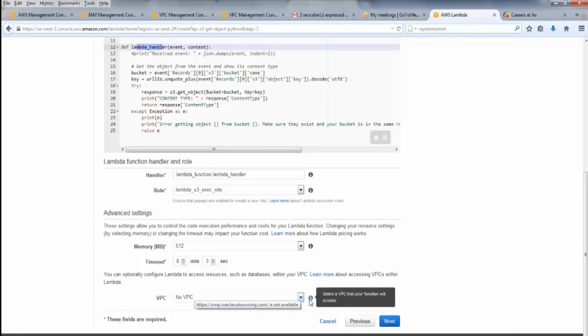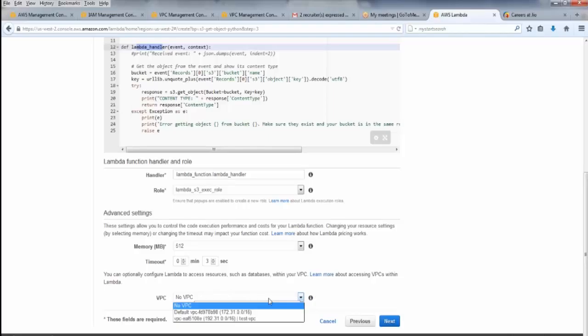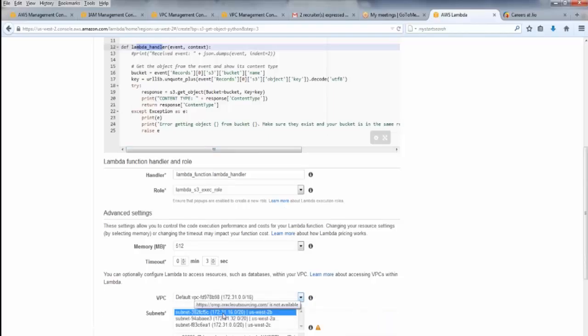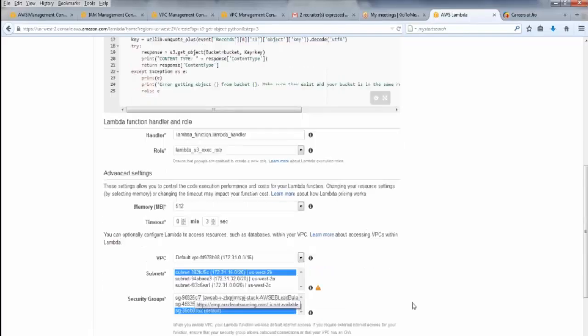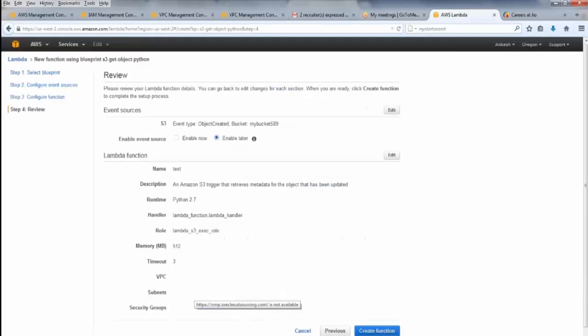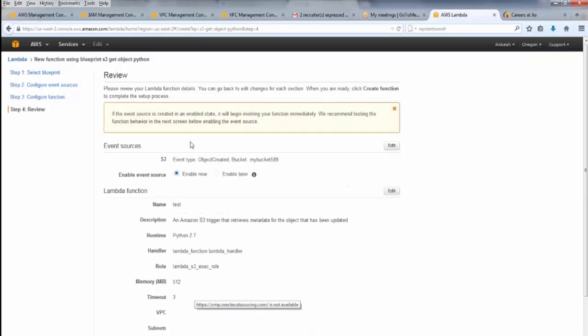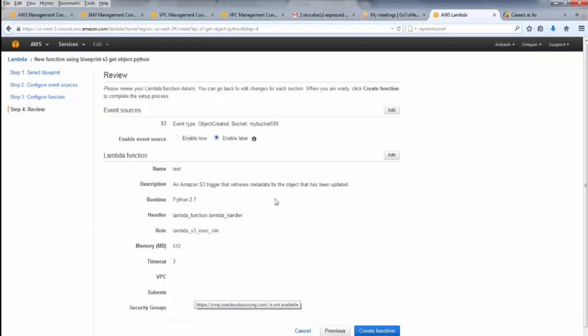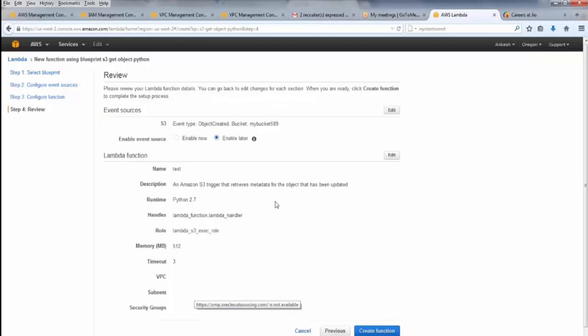But since I don't have a code or something, if I want, I can use this VPC. I can use the subnet which is there, which will automatically come. Security group will come. Inbound rules will come. Outbound rules will be defined. And I will click next. Now, I can enable the event source now or later. So if I enable it now, if the event is created, it will begin invoking a function. We recommend testing the function in the next screen before enabling. So that is recommended.